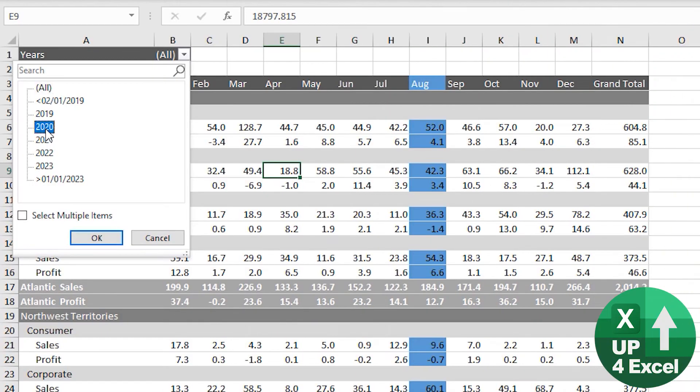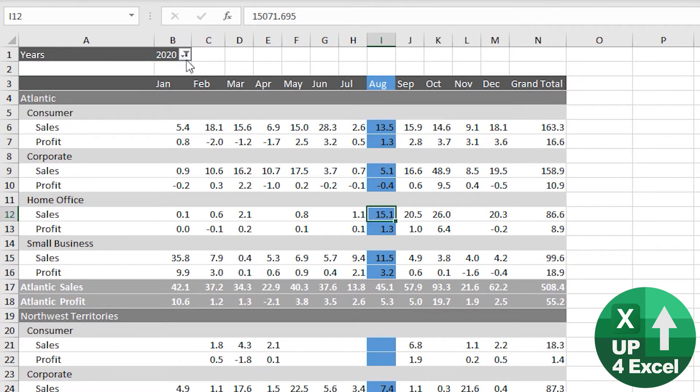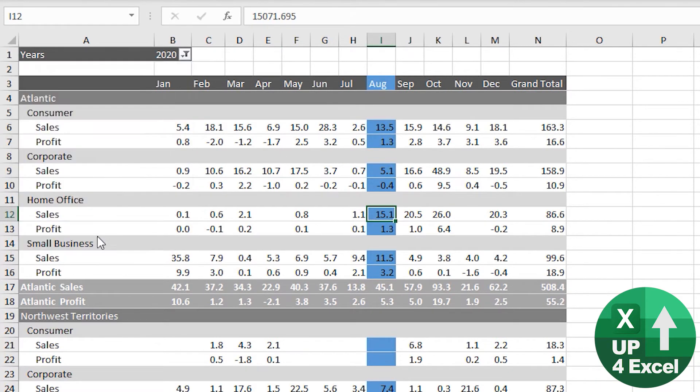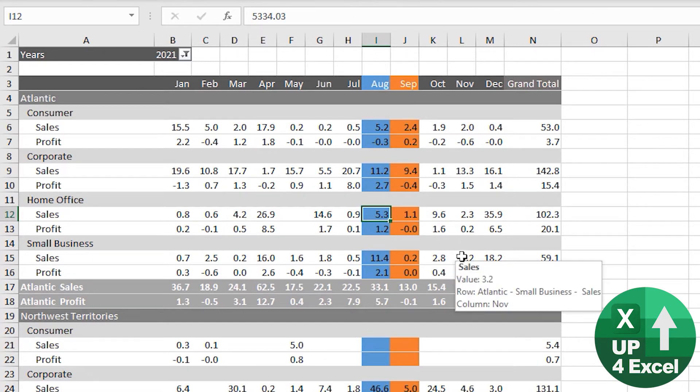If I go back to 2020, you'll see August has been shown like that. I'll go back to 2021. That's interesting because it's remembered my formatting that I previously did on 2021 before.